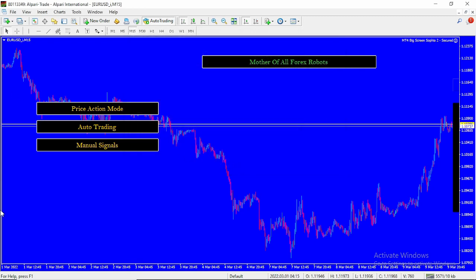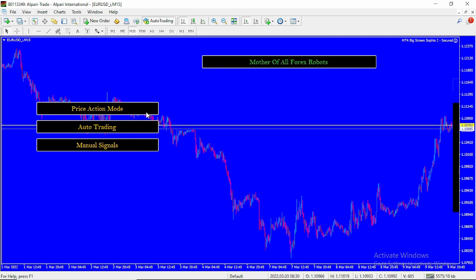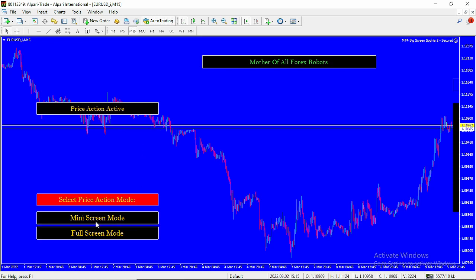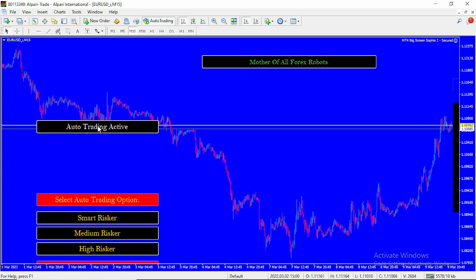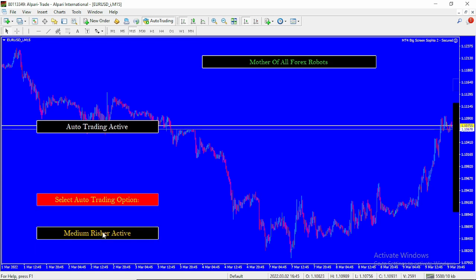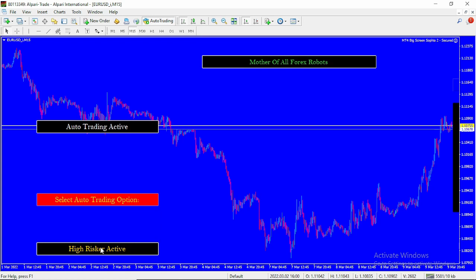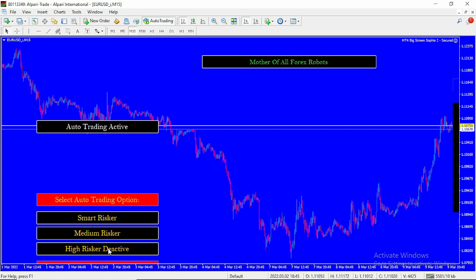You can see we have a beautiful panel here — Sofia 2.0, the master of all forex rivers. It comes with three default modes: Price Action mode, Auto Trading mode, and Manual Signals mode. In Price Action mode you can switch between mini screen mode and full screen mode. For Auto Trading, you can select Smart Risk, Medium Risk, or High Risk.